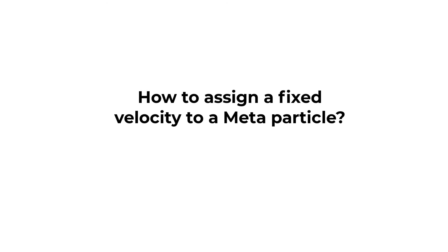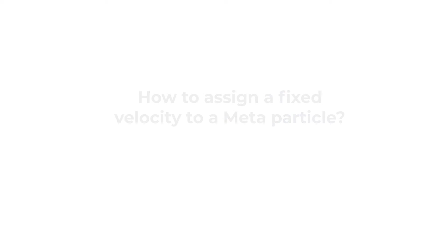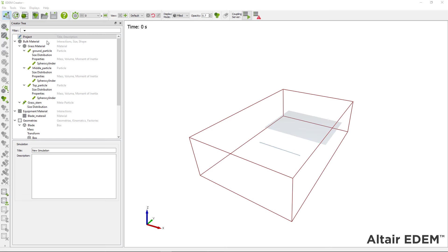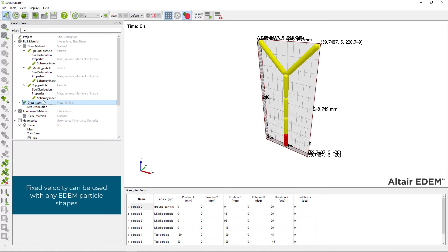In the second part of this video, I will explain how to assign a fixed velocity to a metaparticle. In EDEM, particles have the options to preserve the velocity they are generated with.